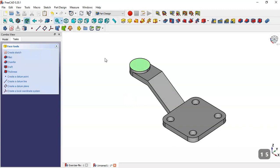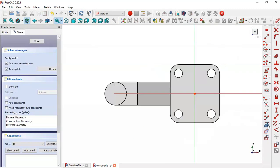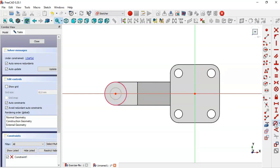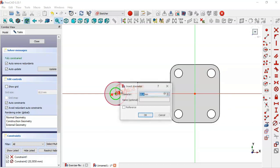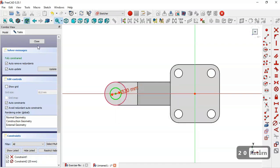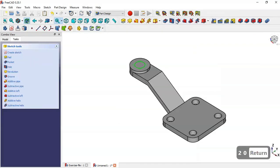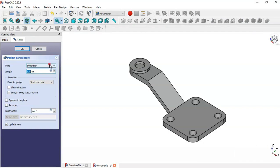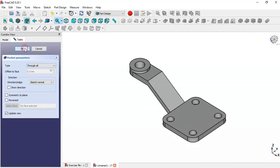Now select this face and click to create a sketch. Use this tool to extract this edge, then use the circle tool to draw this circle. Select this circle and change the diameter to 20. Close the sketch, go to the Pocket tool, set it to 'Through All', and click OK.